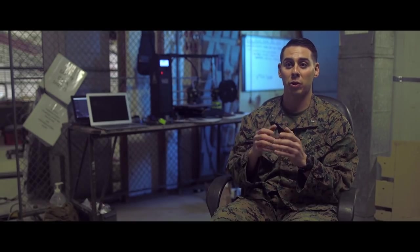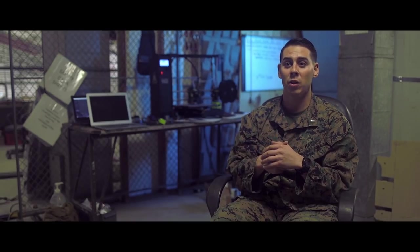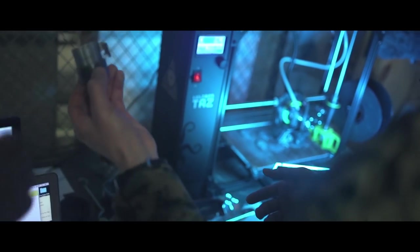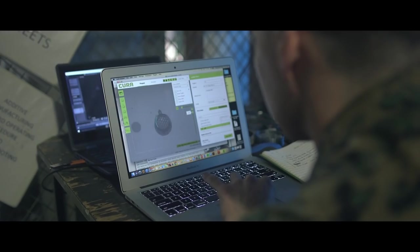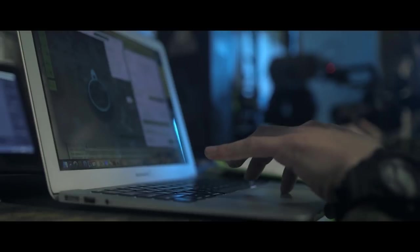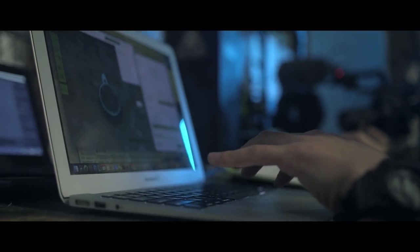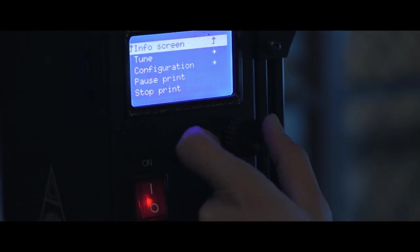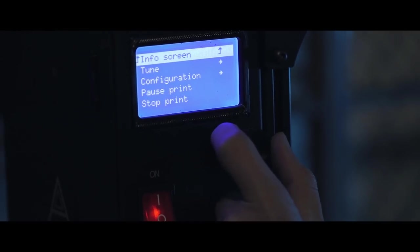As long as we put the right settings in, we can print honeycombs, we can print parts to vehicles, radio knobs, we can print the latches for them. So it's really anything that the mind can think of, you can print.